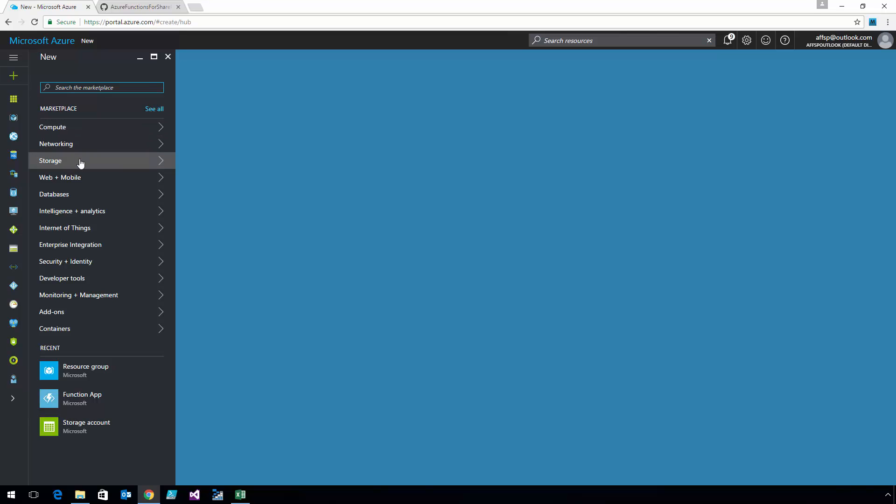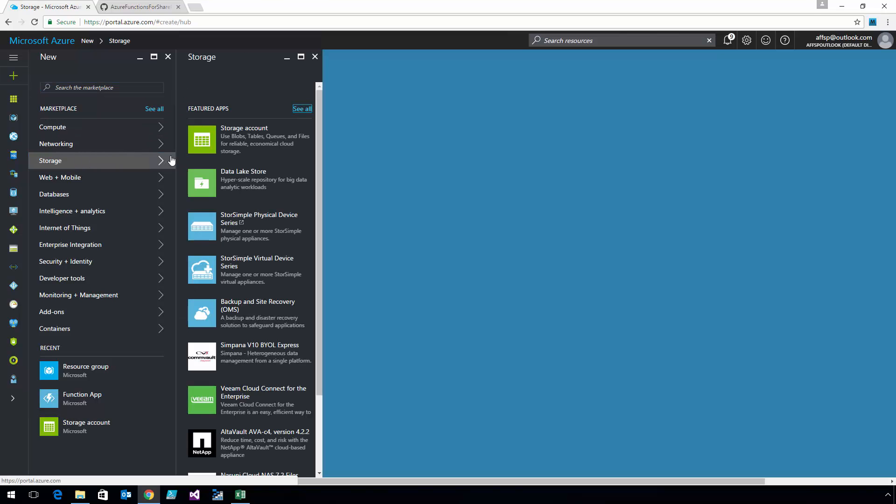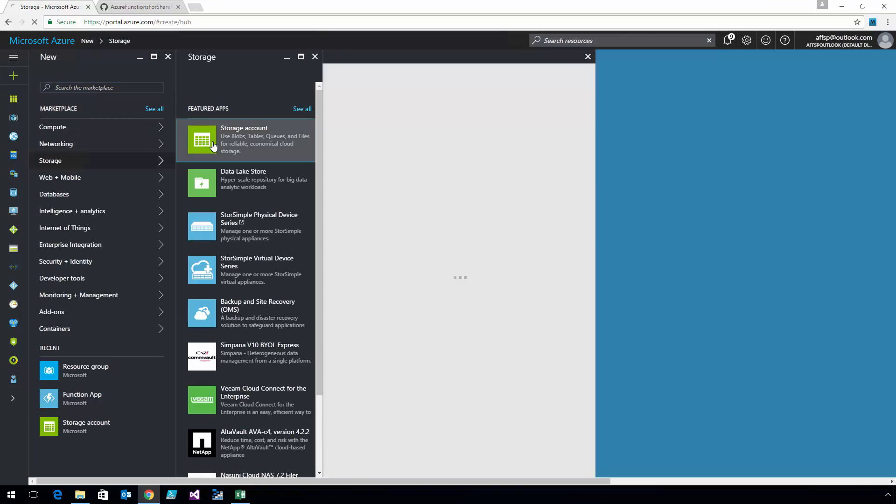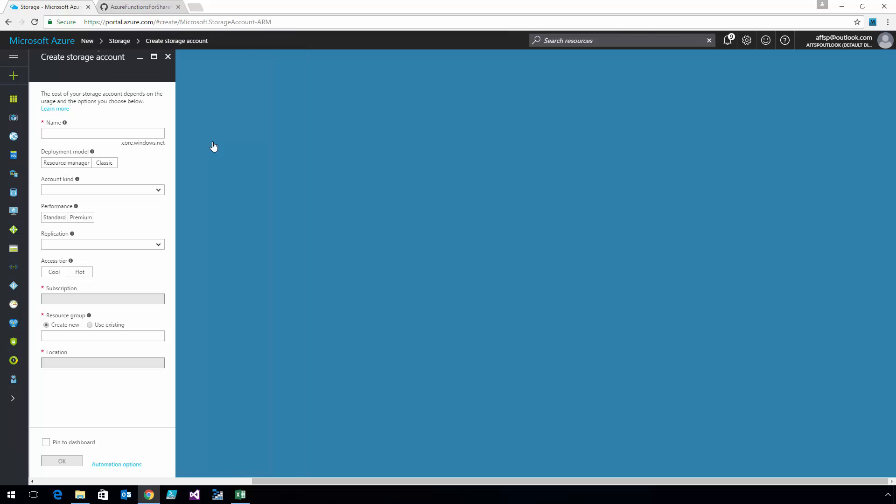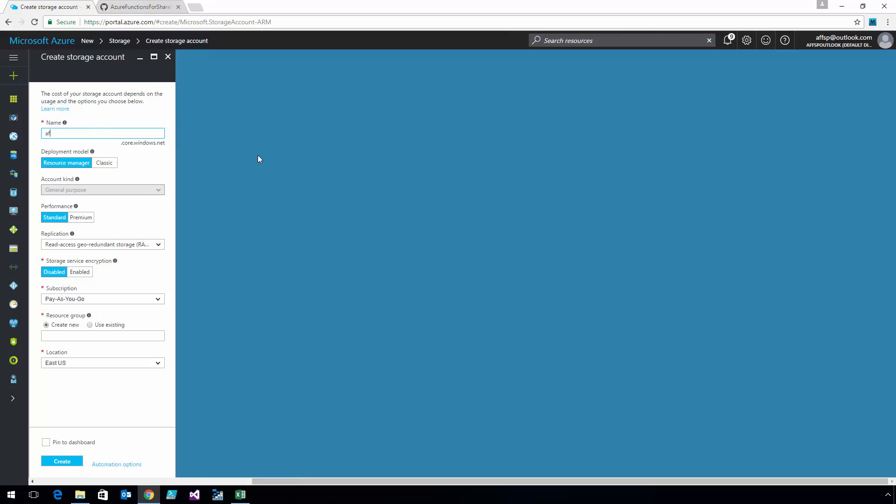Now I'm going to add two storage accounts. The first one, I'm going to call AFFSP Functions. This is going to be a general-purpose storage account, and I'm going to use that resource group that I just created in order to keep everything nice and organized.